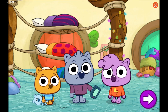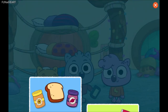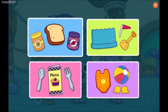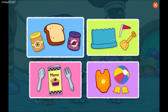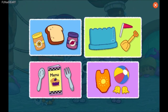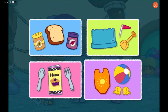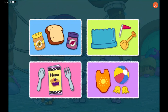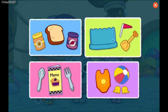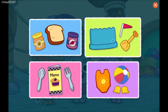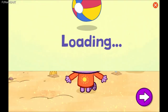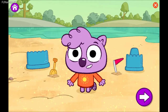Tap here to play. What should we do? Make a sandwich. Build a sandcastle. Serve a snack. Get ready to swim. Build a sandcastle! How do we build a sandcastle? Time to step it out.